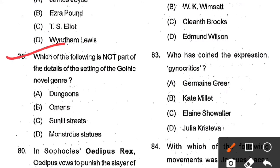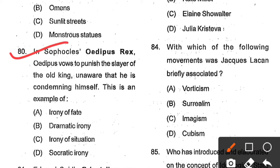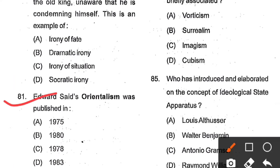Question number 80: In Sophocles' Oedipus Rex, Oedipus vows to punish the slayer of the old king, unaware that he is condemning himself. This is an example of ___. Options: irony of fate, dramatic irony, irony of situation, Socratic irony. Option B, dramatic irony, is the correct answer. Question number 81: Edward Said's Orientalism was published in ___. Options: 1975, 1980, 1978, 1983. Option C, 1978, is the correct answer. Question number 82: Who among the following is not a New Critic? Options: Allen Tate, W.K. Wimsatt, Cleanth Brooks, Edmund Wilson. Option D, Edmund Wilson, is the correct answer.